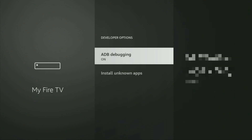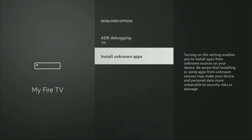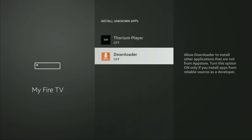So open them, make sure to enable ADB debugging, then go to Install Unknown Apps and turn that option on for Downloader. This is going to allow us to install other applications from the internet, and not necessarily only from the official Amazon App Store.